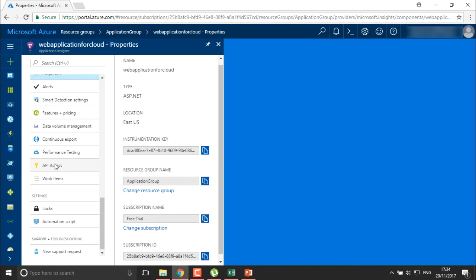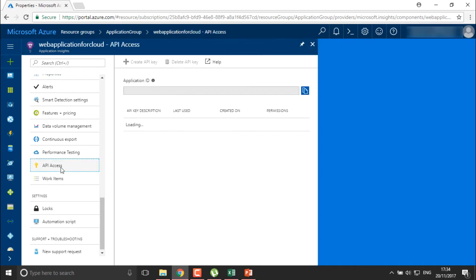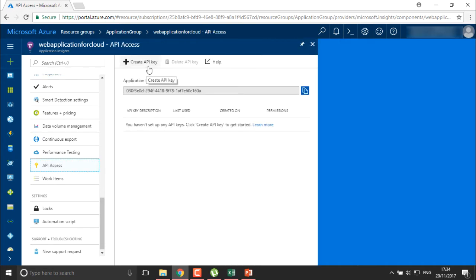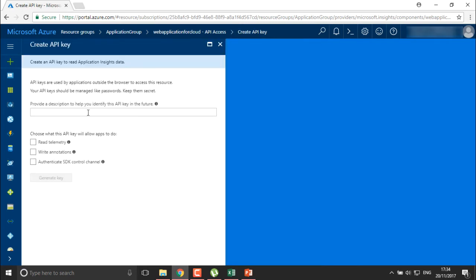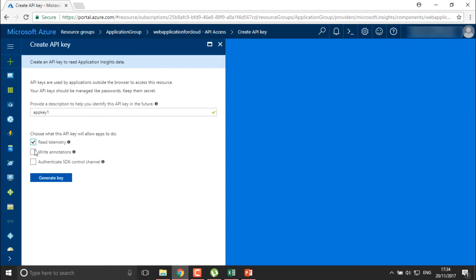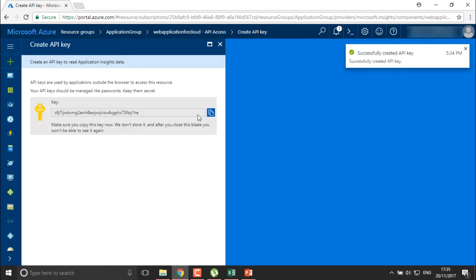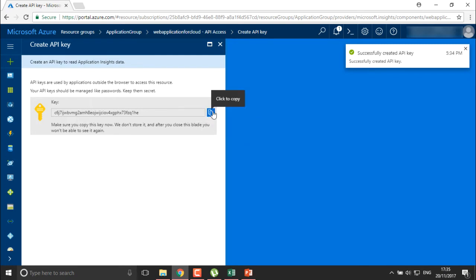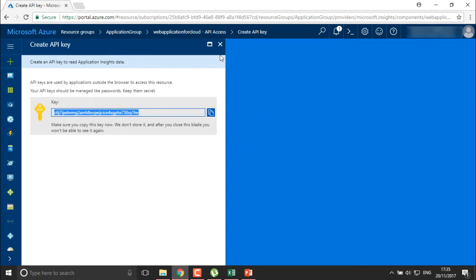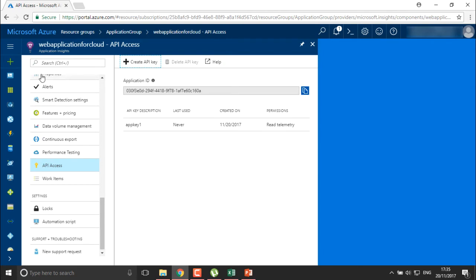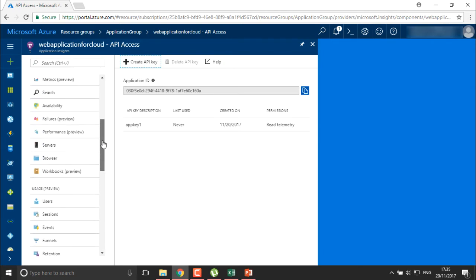You can also provide API access for this application. You can create an application key to read telemetry and generate the key, then provide this key to users to whom you want to grant access to this application. This is how you generally create your web applications in Azure.